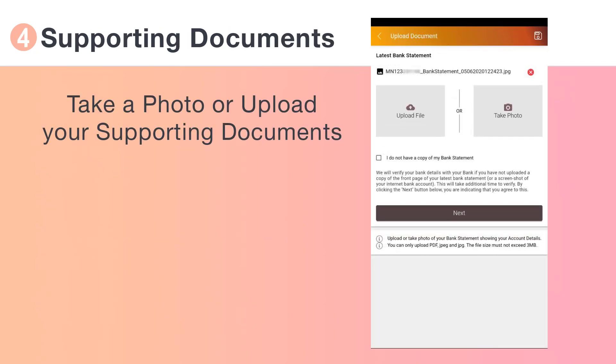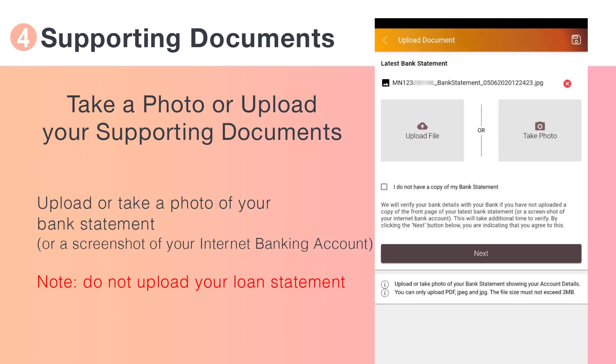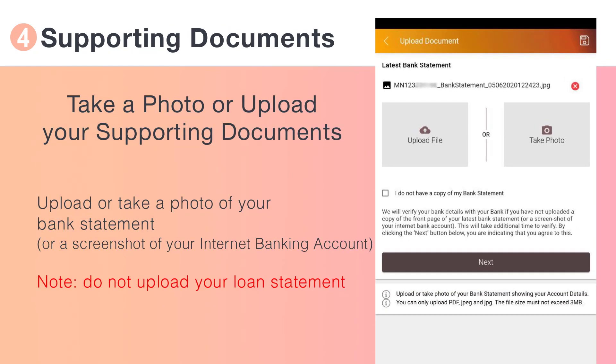Now upload or take a photo of your bank statement or a screenshot of your internet banking account.